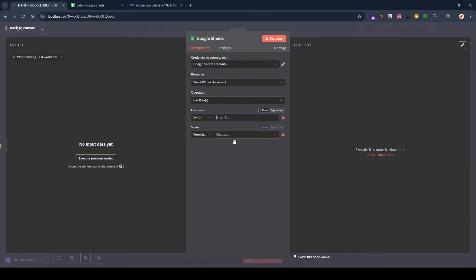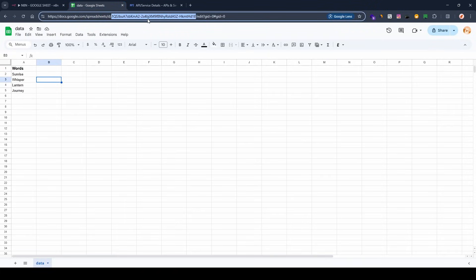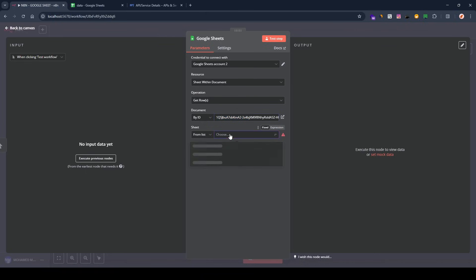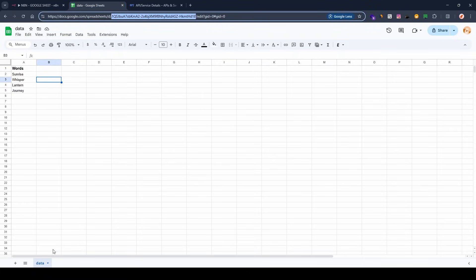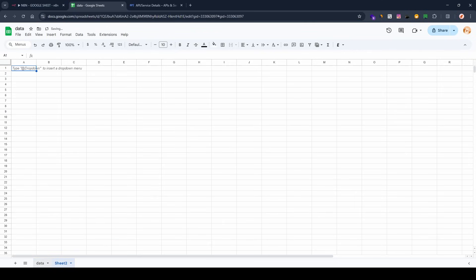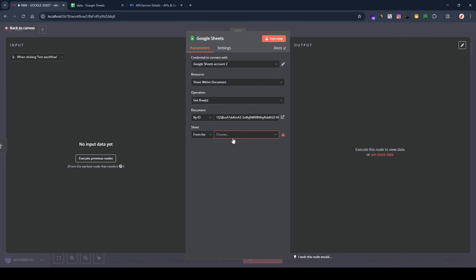Paste the ID from Google Sheets. Now when you click on the 'Sheet' dropdown, it fetches the sheets available in your spreadsheet — as you can see here we have the 'data' sheet.